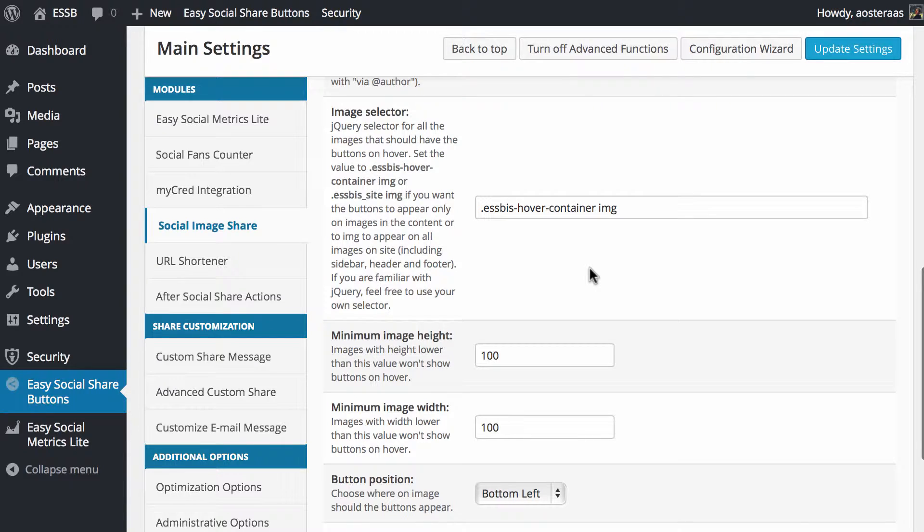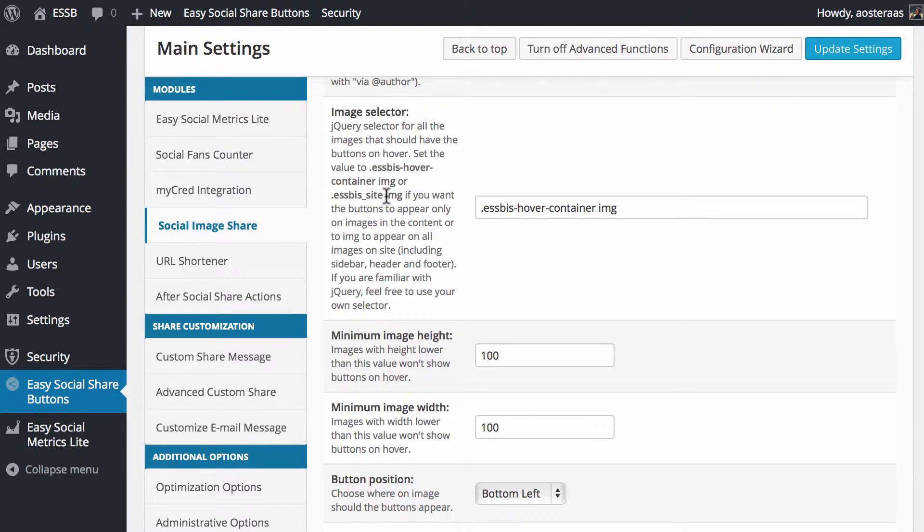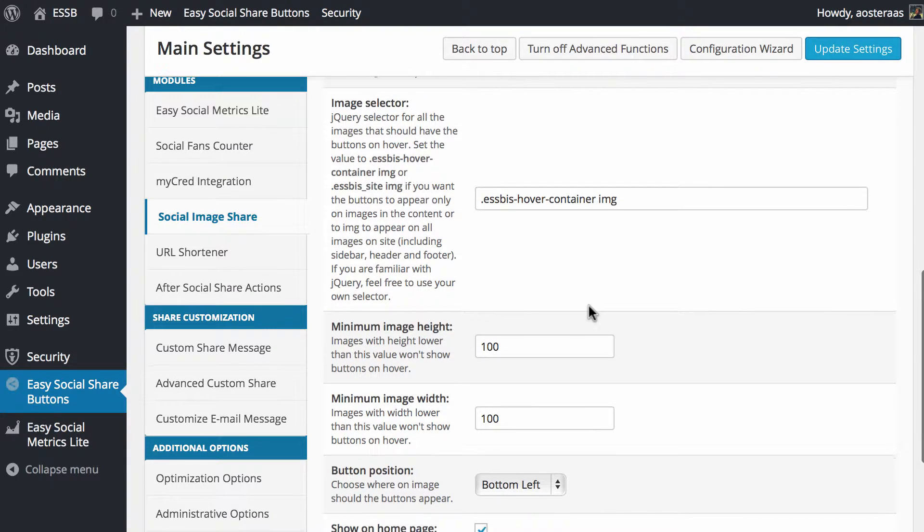You can choose the image selector using the default selector. That's only going to appear on images that are within the actual body of a post. If you use ESSBIS underscore site space image it'll appear on all content on your website. But we only want it in the body of the post so we're just going to leave it like that.